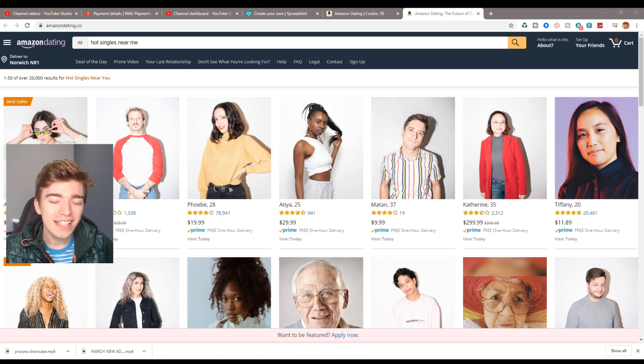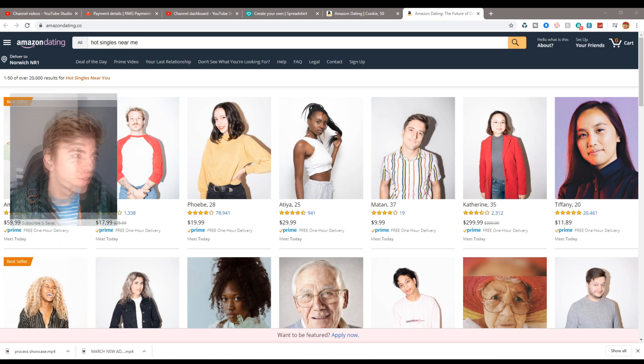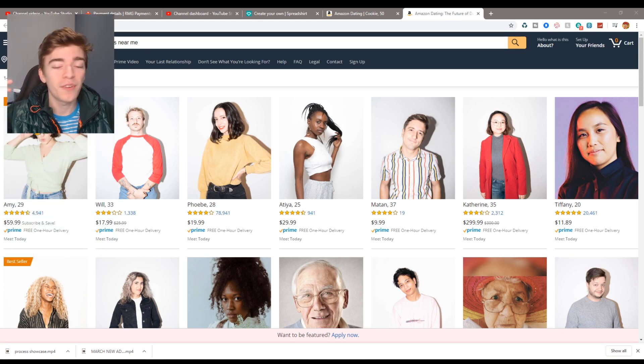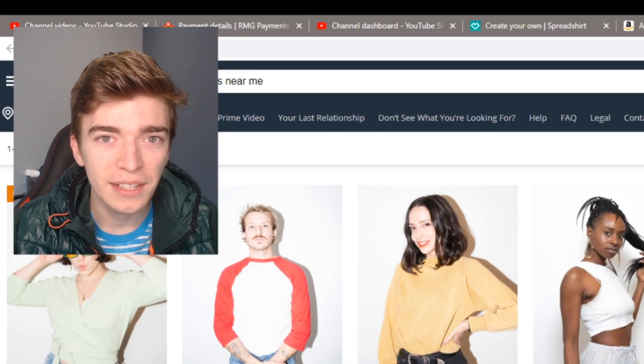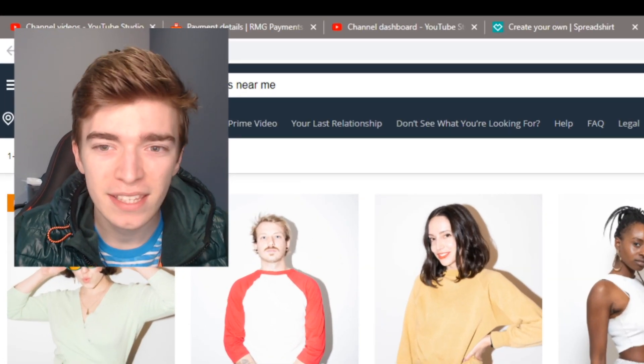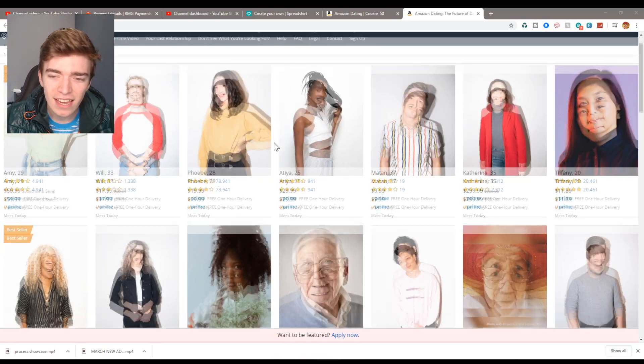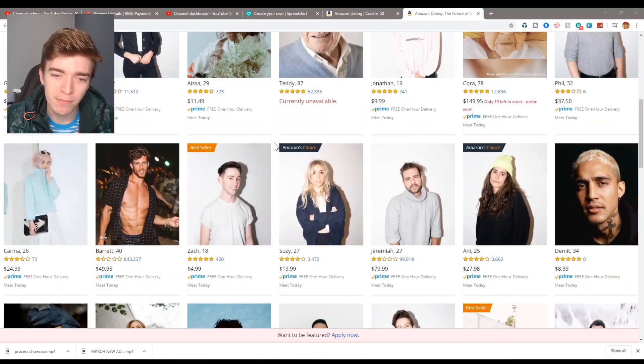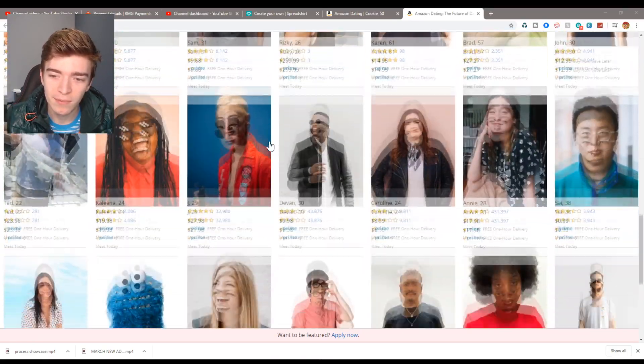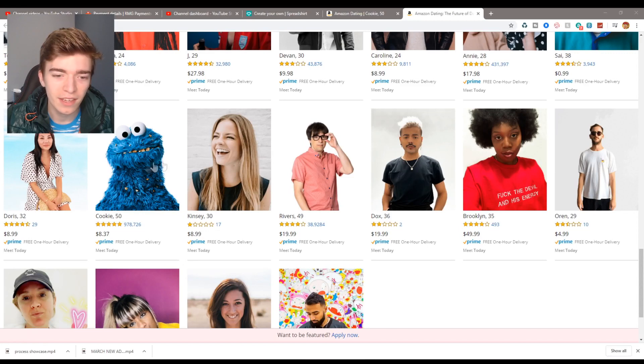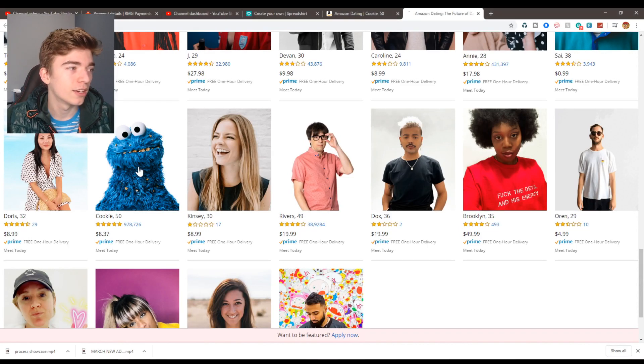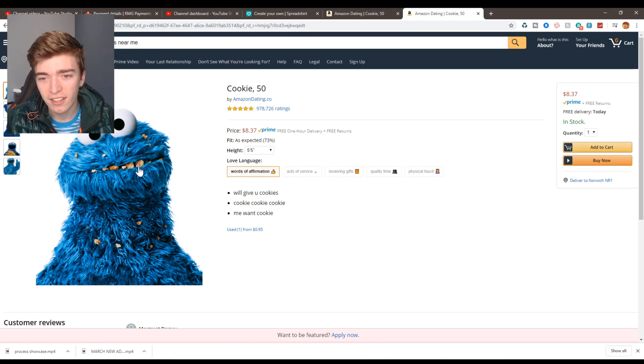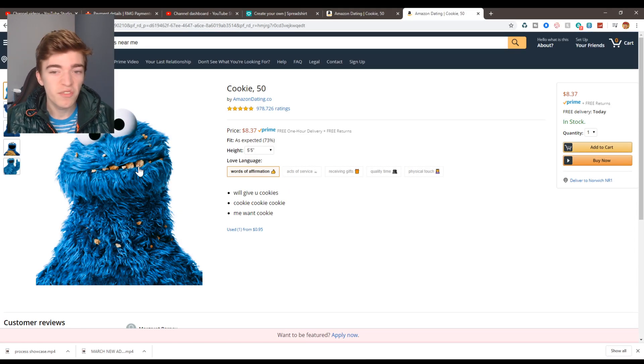This has to be a joke but apparently you can buy people off of Amazon. I'm not single, I have an amazing girlfriend, but this site lets you buy people so obviously we're gonna give it a go and we're gonna buy Cookie because my main channel is called Cookie Cutter and it's great.